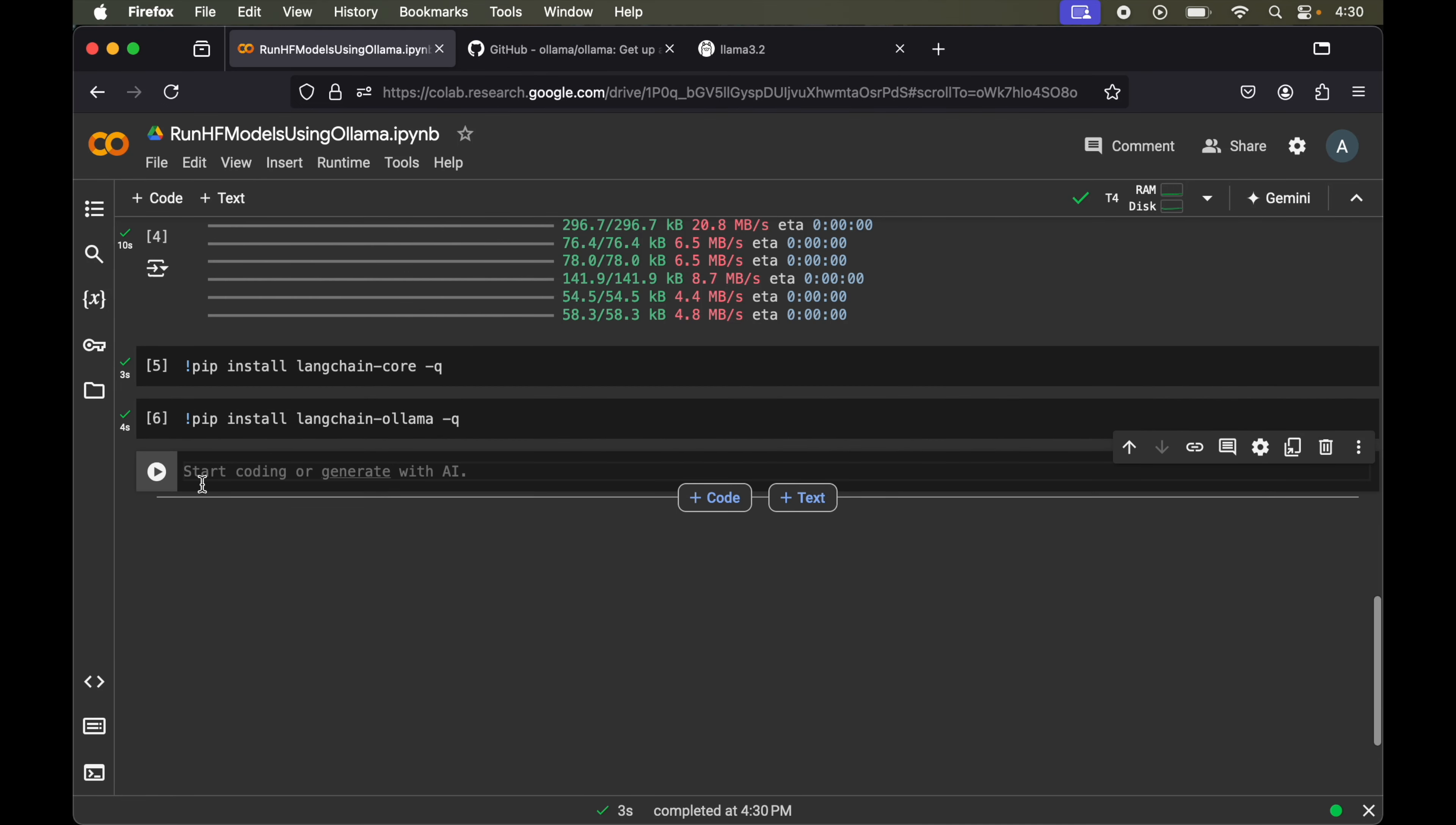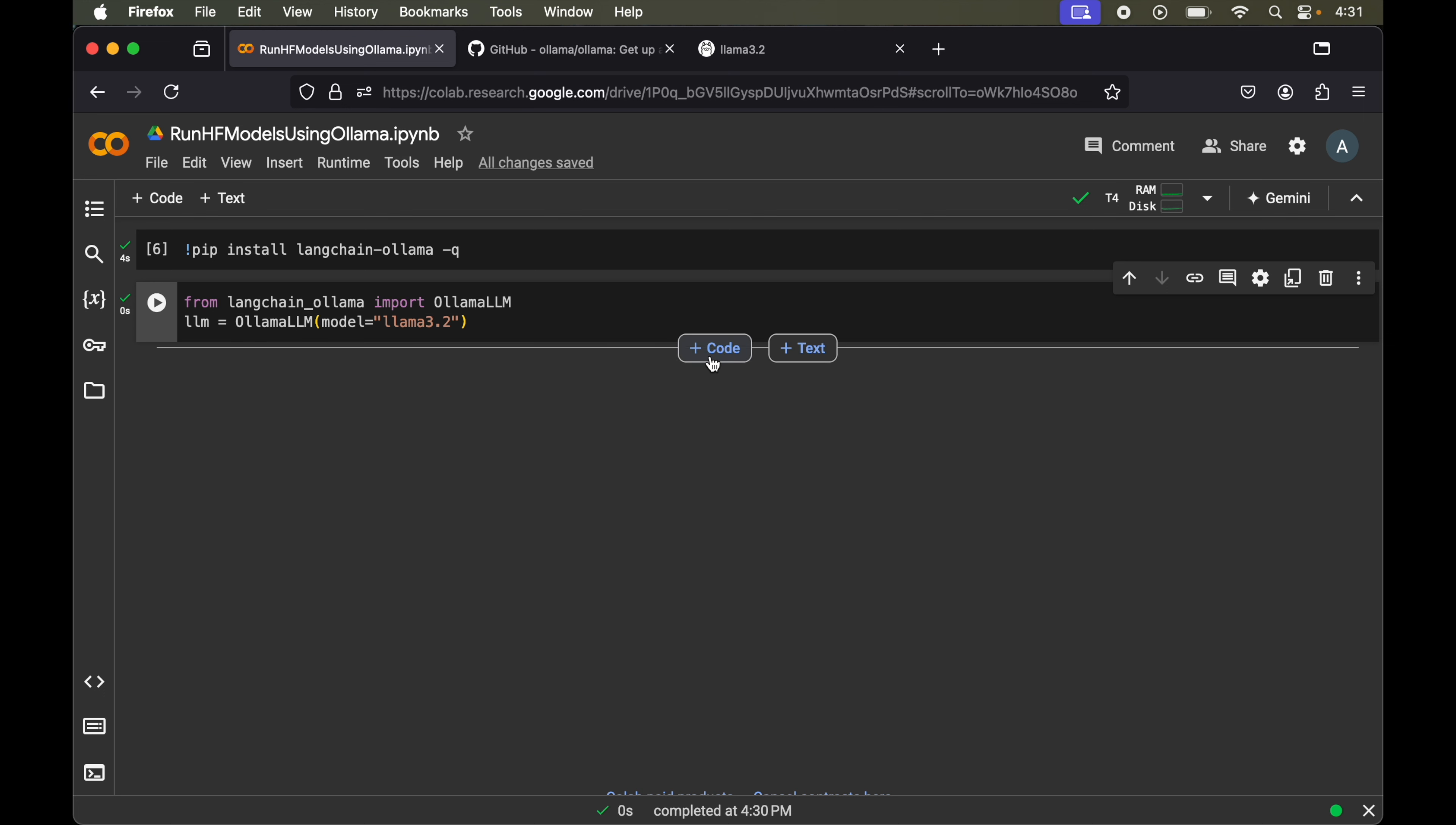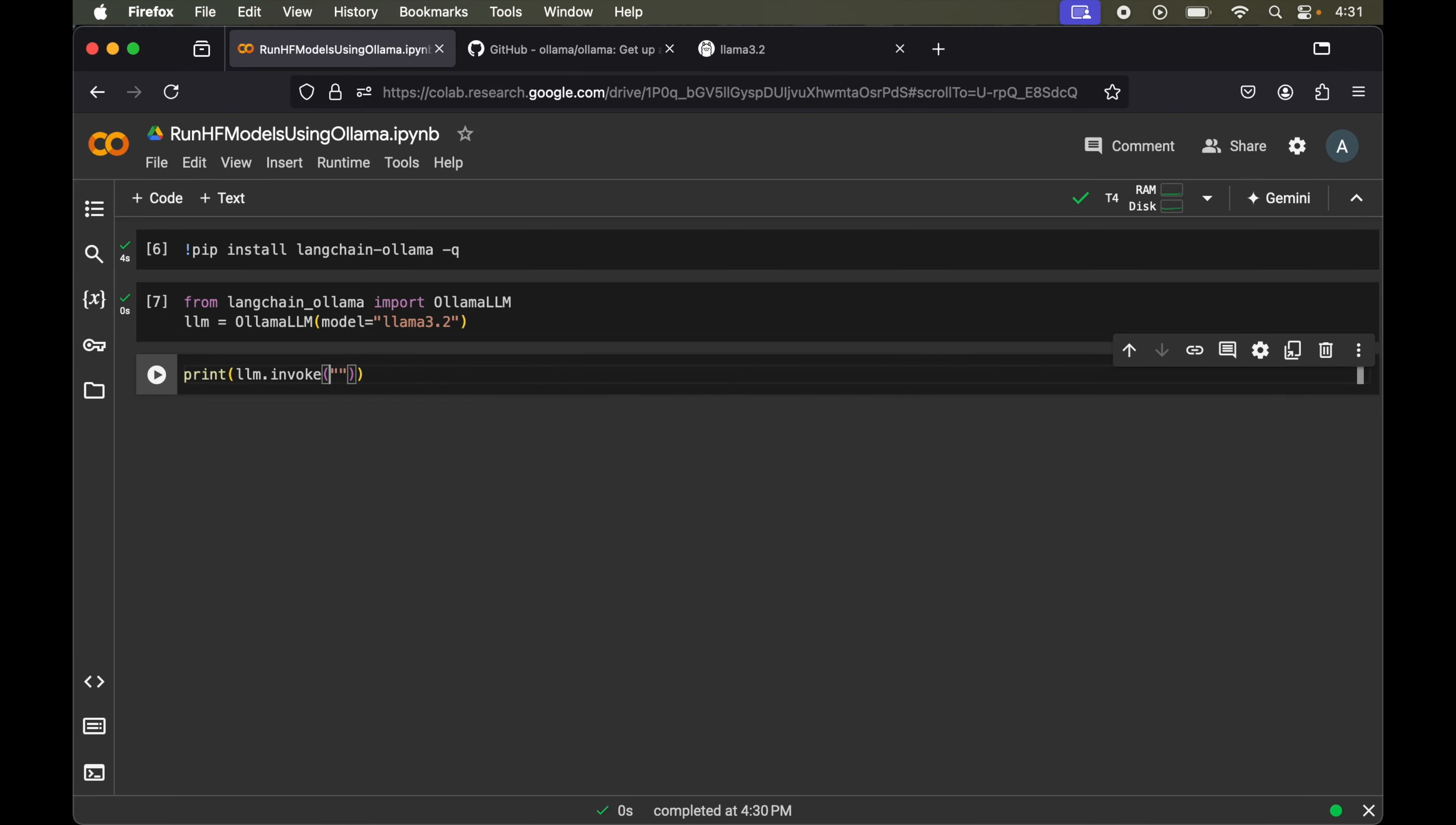Now finally we will import the Ollama class. For that we will write from langchain-ollama and import OllamaLLM. Now we will create the object of this OllamaLLM. We will say llm equals OllamaLLM and pass the model. We will give ollama 3.2. Let's run this. Now we will call the invoke method of this llm object. We will add one more cell and say print llm.invoke. Inside this we will pass our prompt. Let's say what is the capital of India. Let's run this. The capital of India is New Delhi. We have got the answer.